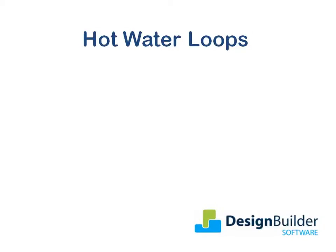In this tutorial, I'll build on the Introduction to HVAC Loops tutorial and discuss the key considerations when modelling hot water loops. During the tutorial, I'll review the edit dialogs for the loop and system components and then run a quick simulation and review the results.